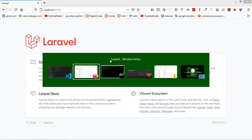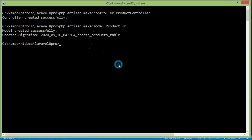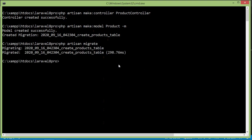Now switch to the command prompt and first migrate the migration. Write: php artisan migrate, then press enter. Migration is complete.